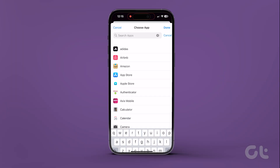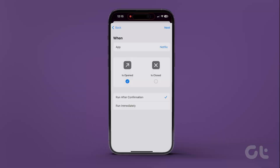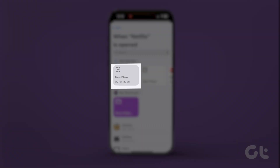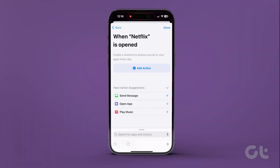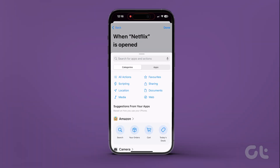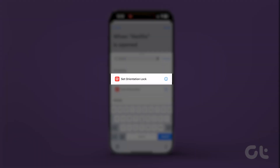Check the box for Is Opened. This means that the automation will run when you open the app. Now tap on New Blank Automation, select Add Action, and search for Orientation Lock.